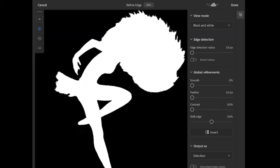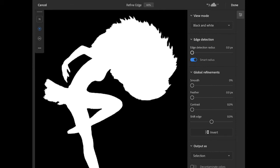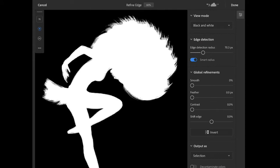I'll use a two-finger gesture to zoom up for a closer view of the dancer's hair, and I'll start by turning on smart radius. This can be useful if you have a subject with both smooth and rough edges. Next, I'll experiment with edge detection radius, and you can see as I increase this value, it starts to refine the outer edges of the hair. Sometimes edge detection and smart radius may be all you need to refine the selection, but for the dancer we need to do some additional work with the refine edge brush tool.